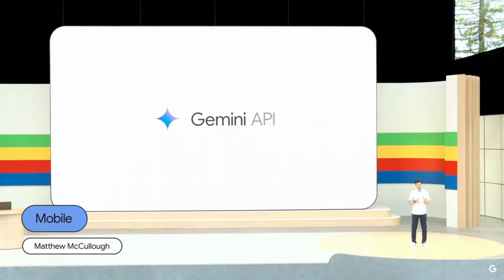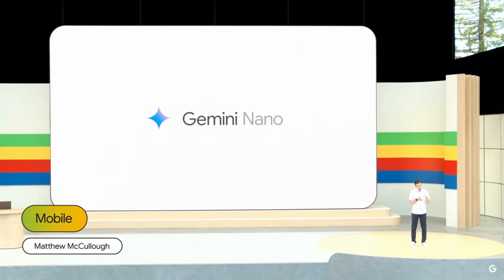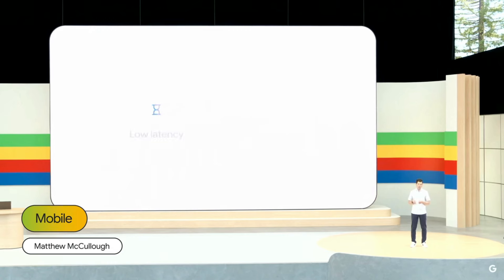Next, let's look at Gemini Nano, our most efficient model for on-device technology. It runs directly on mobile, enabling low-latency responses and data privacy. This helps you implement features like suggested replies in messaging apps, while knowing that the data won't leave the device.